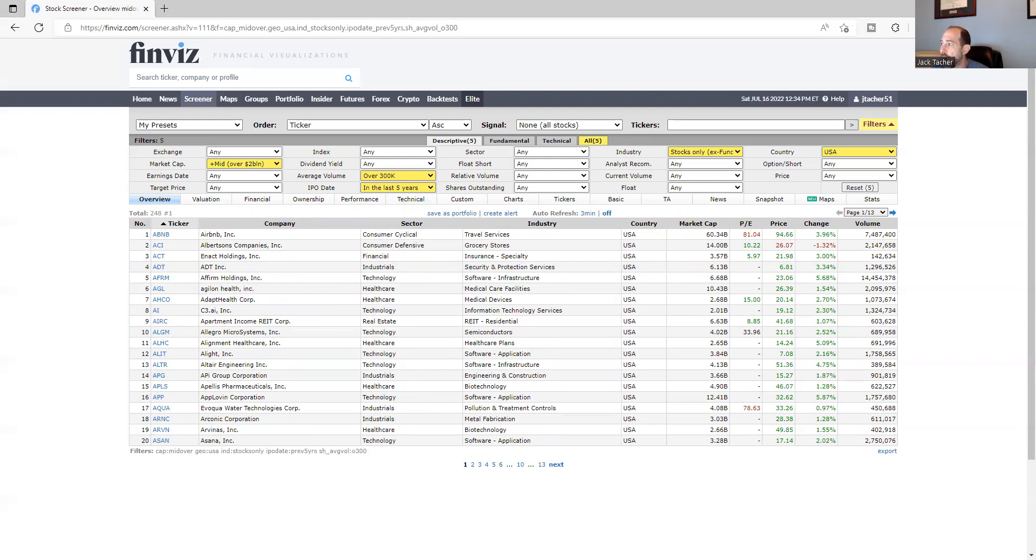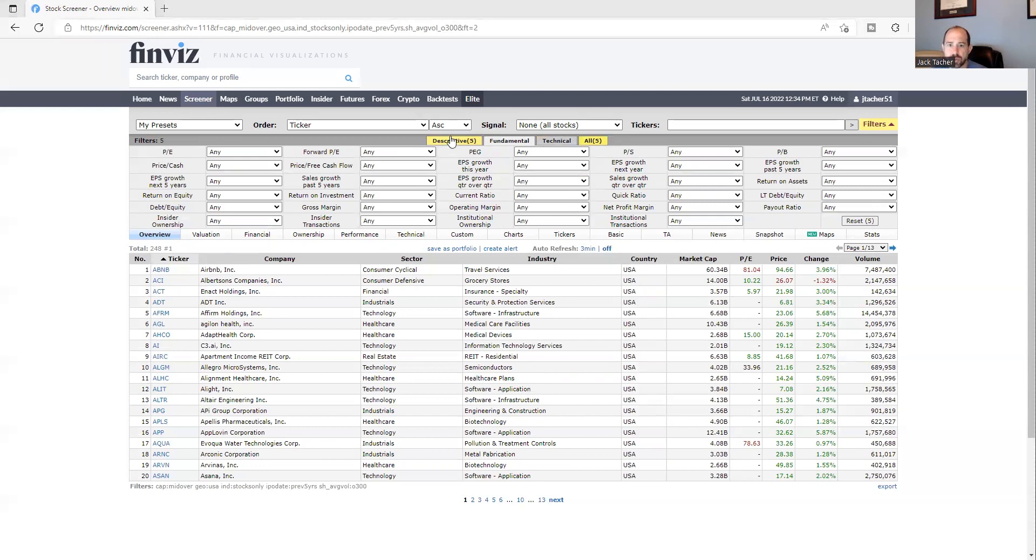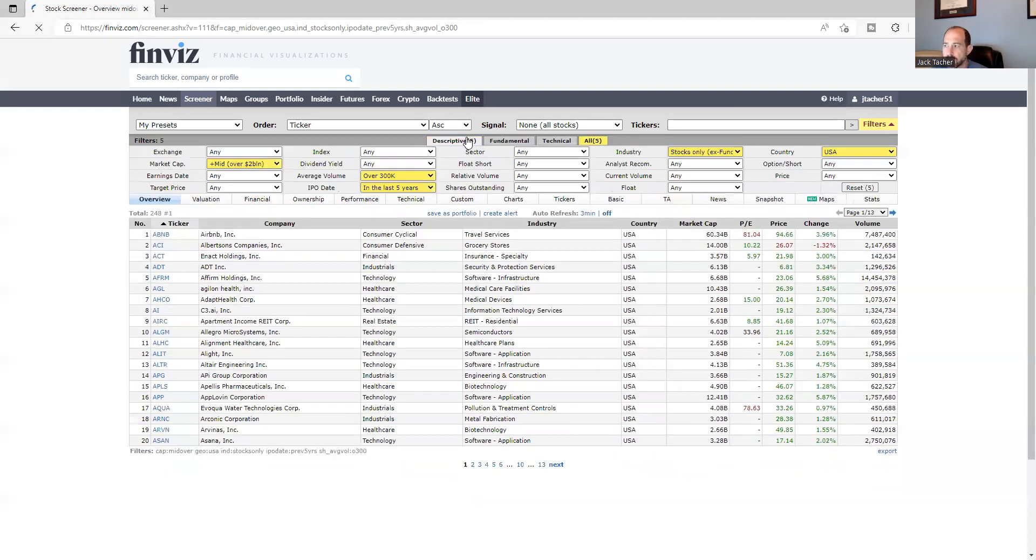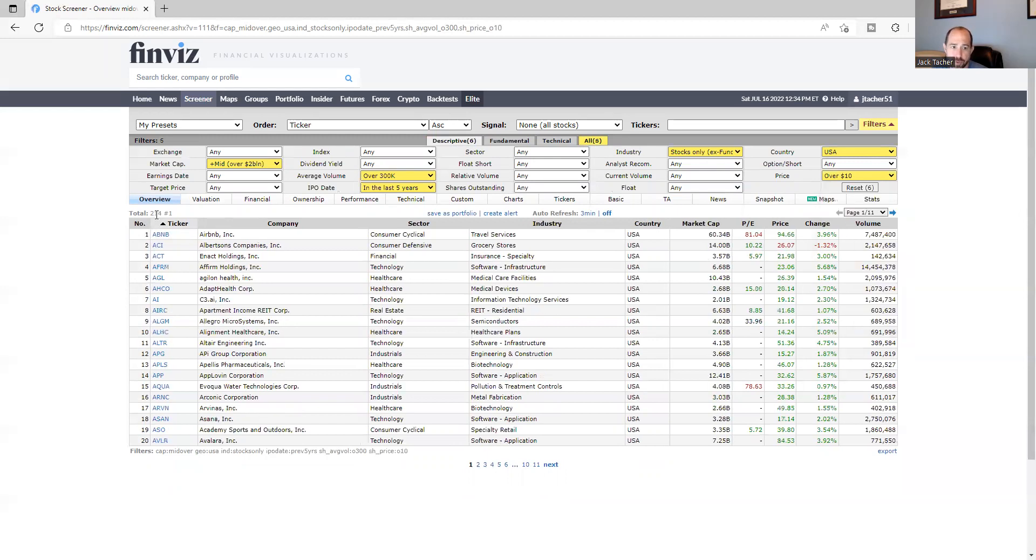All right, so what else am I looking for? I'm going to switch to the fundamental tab. Hold on one second. There's one more thing I missed on descriptive. I apologize for that. Yeah, price. I don't want anything too small. Over $10. That's it, all right? And we're down to roughly 200 names. So there's six total on this tab.